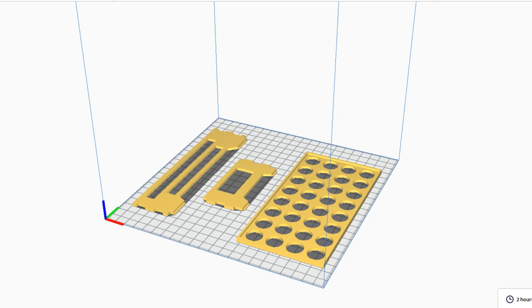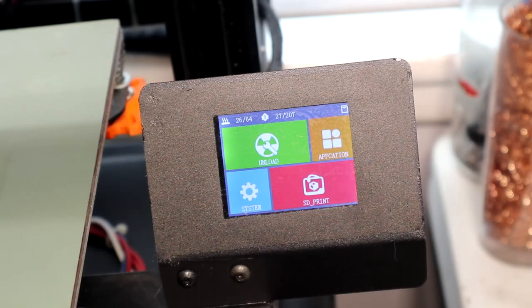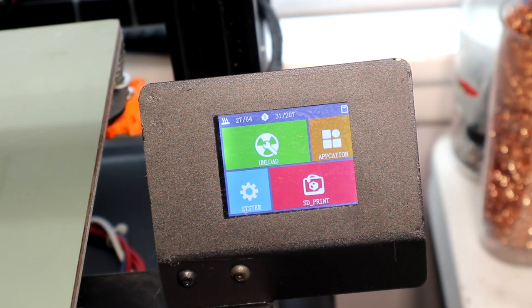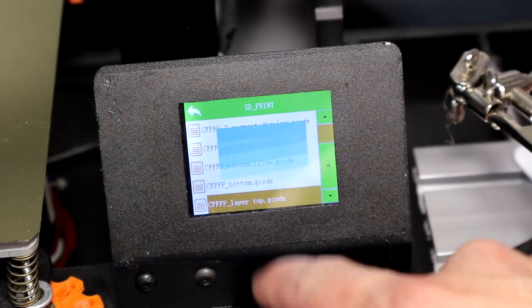After the model was created, I have sliced the model on Cura and turned on the printer prior to heating it up before starting the print. After that I have started the printing process.